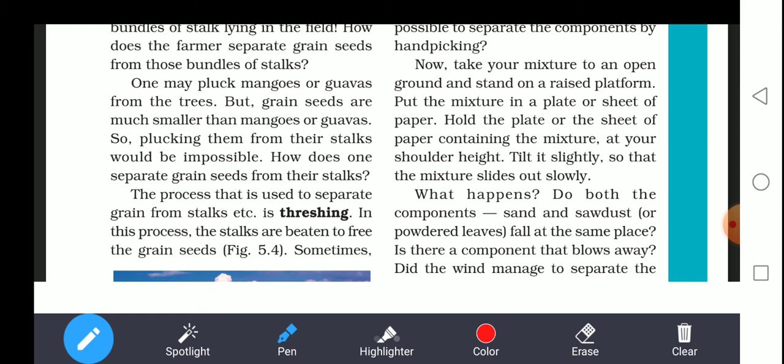Those seeds which are very light, or dry leaves or some dust, are blown away by the air. The heavier seeds that we require drop vertically down at the place where you are collecting them. Sawdust and sand will also be blown by the wind, while the heavier seeds drop at the same place.